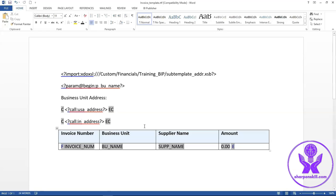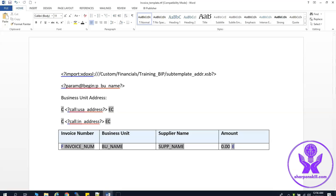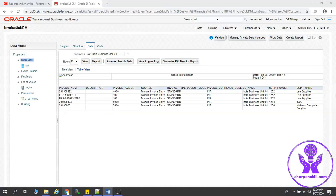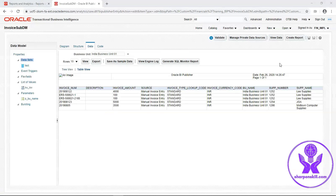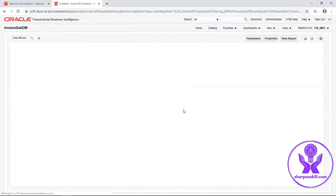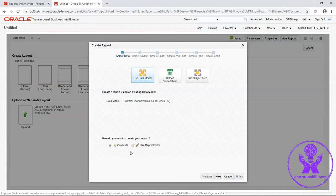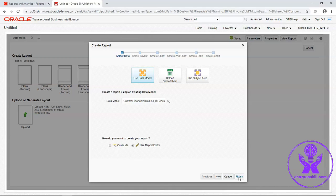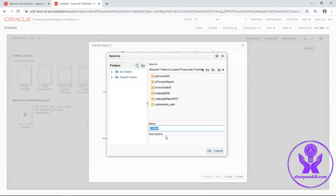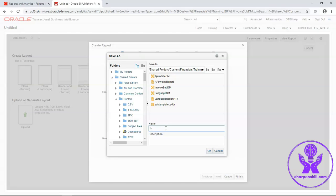Save this report. Go back to data model. Click on create report. Select use report editor and click on finish. Enter a meaningful name of this report. Click on OK.